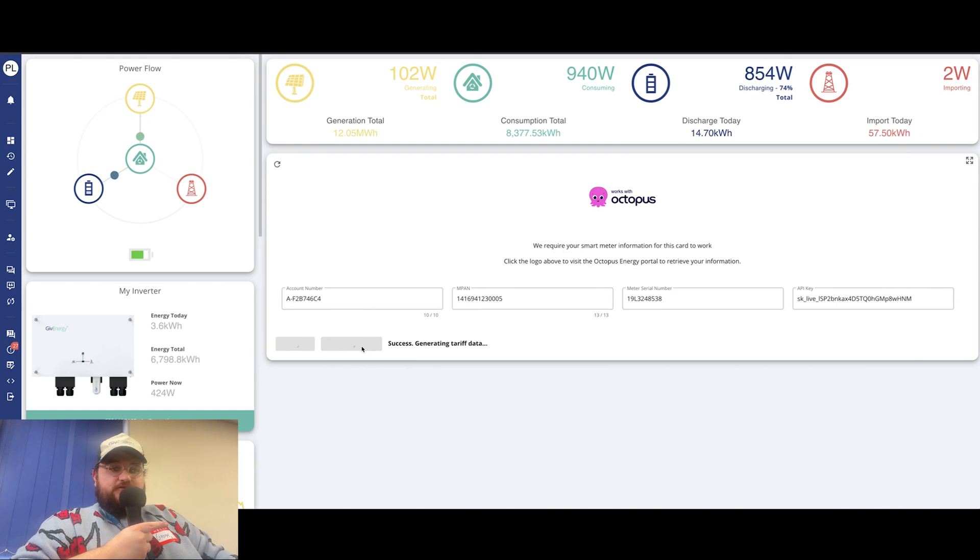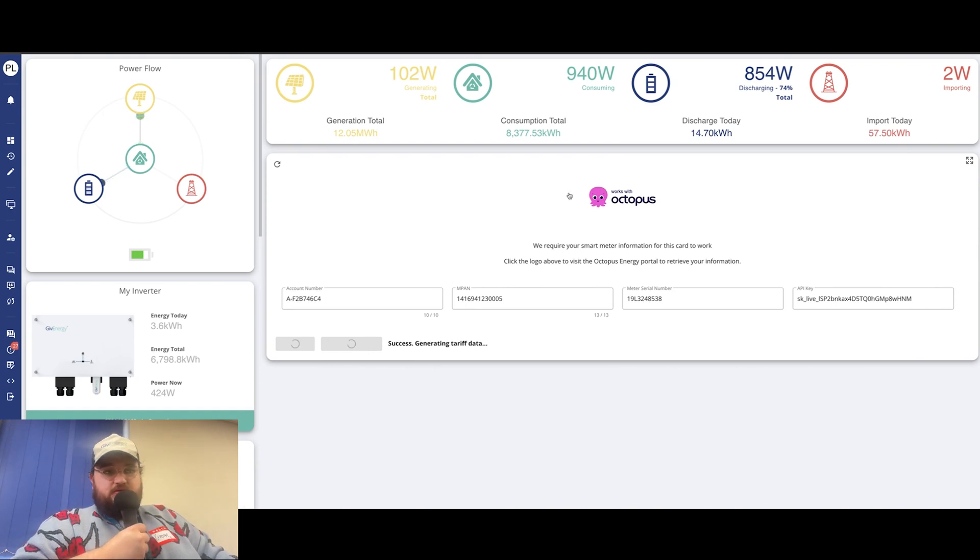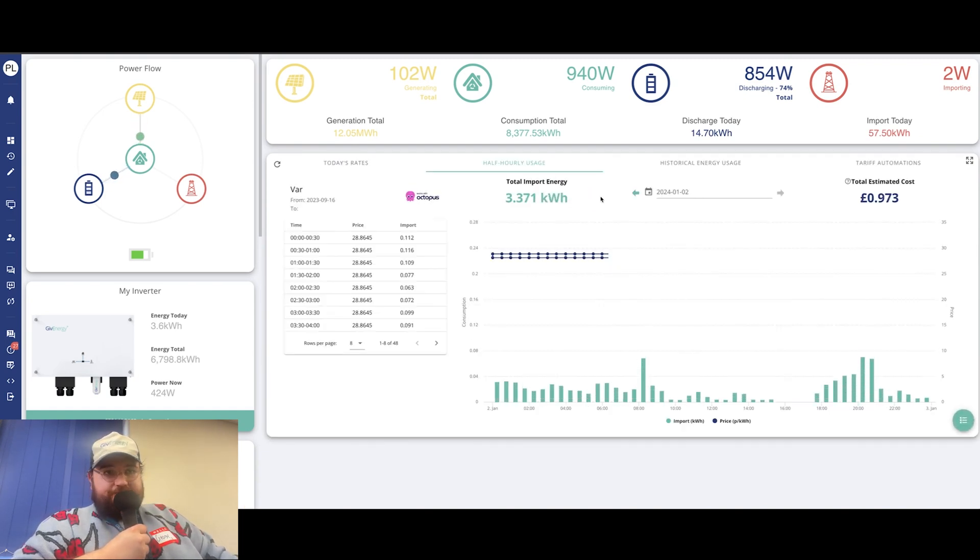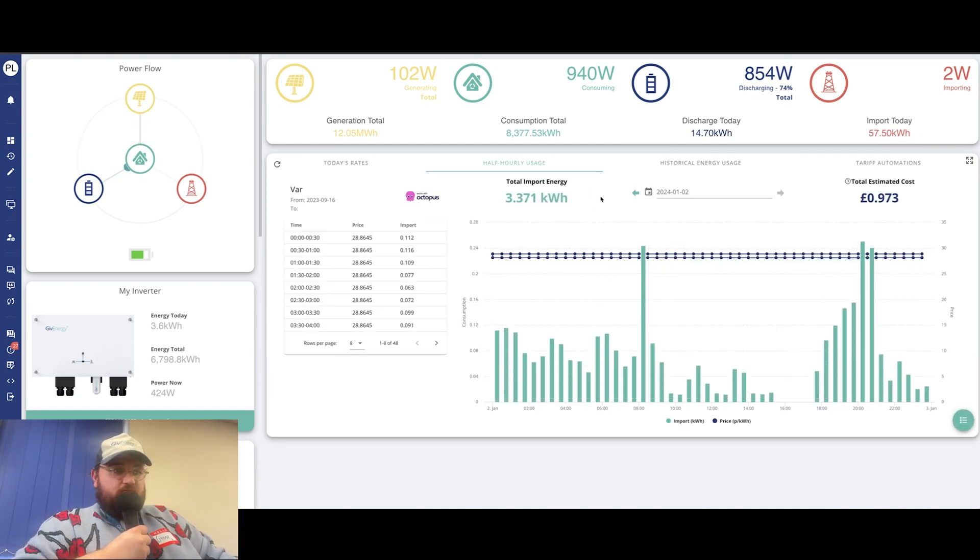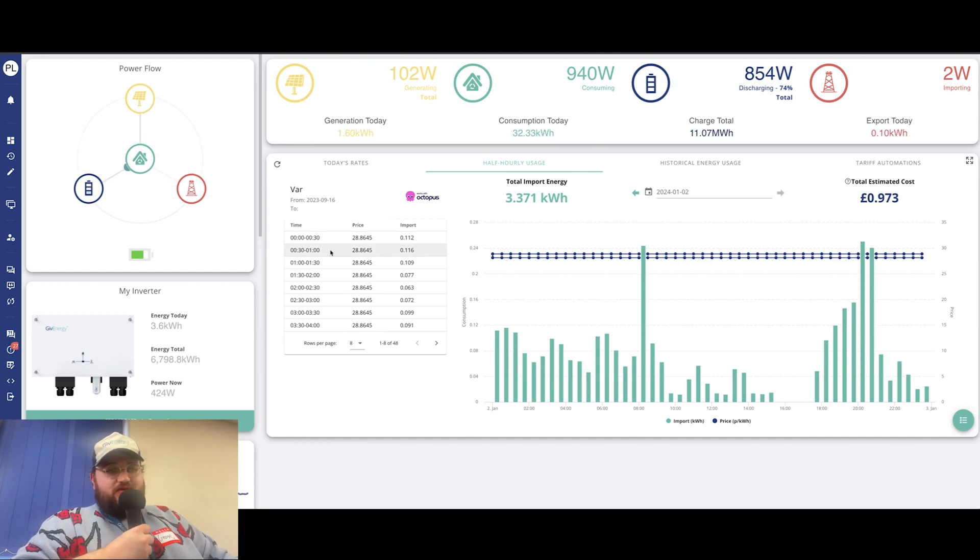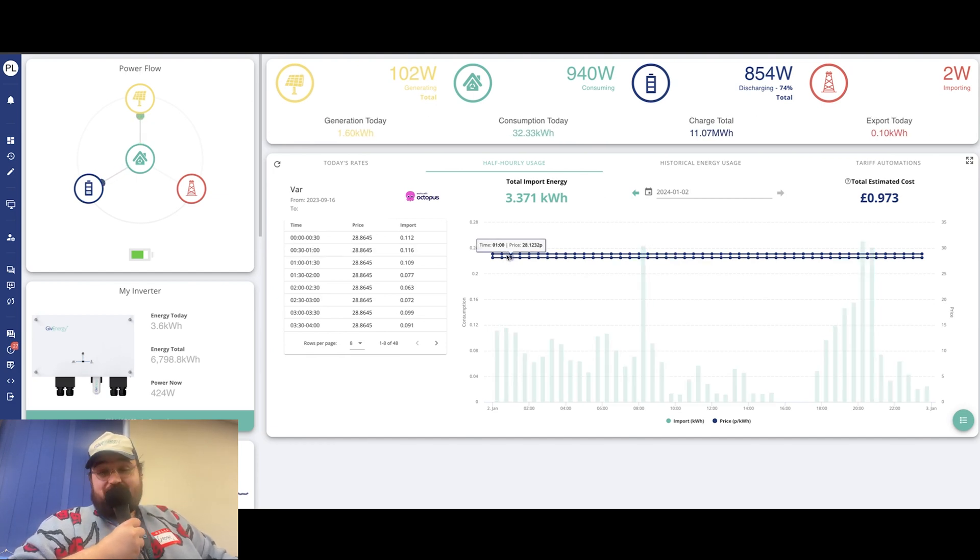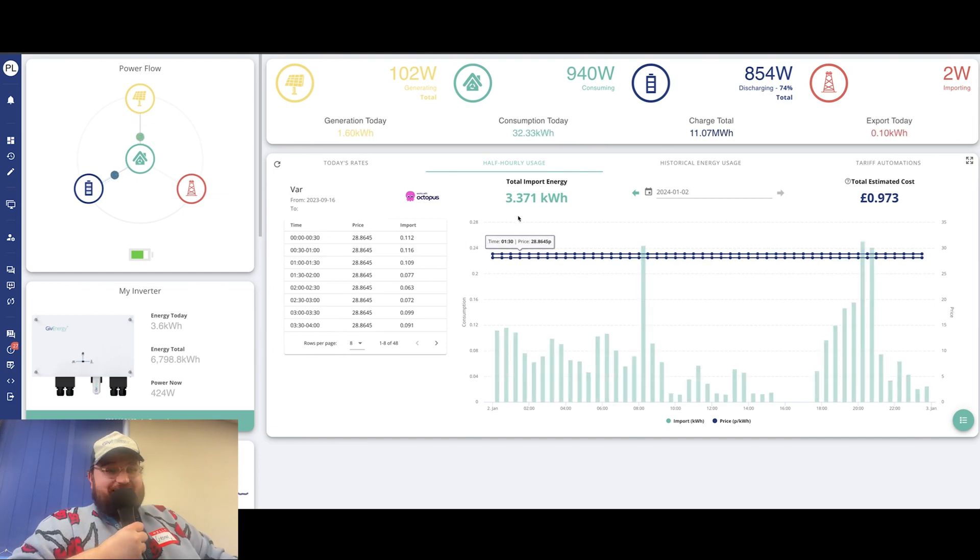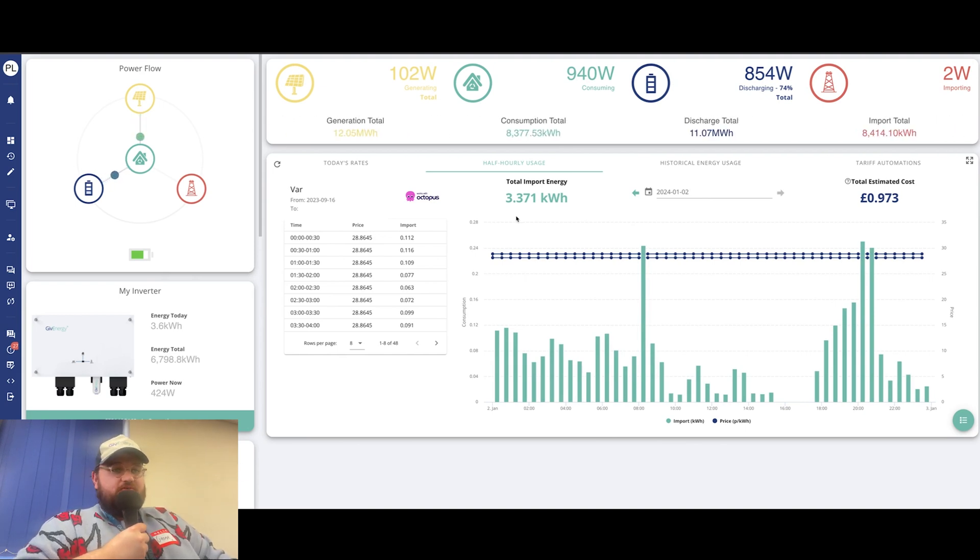Then the little submit details button should turn green and then you can submit that information. It will tell you if there's an issue or not. In this case, it says success. And there you go. You've got all of your information there. Like I said at the start, it doesn't look very impressive because my price is the same regardless. But if you had a nice fluctuating tariff, you could see when the fluctuations were.